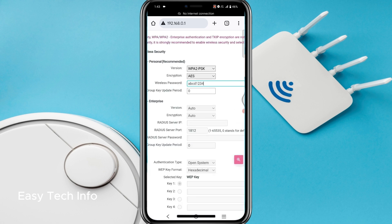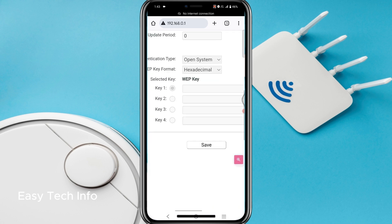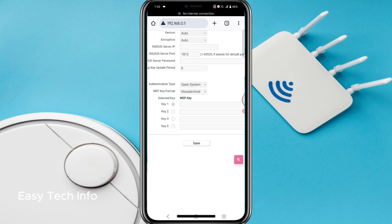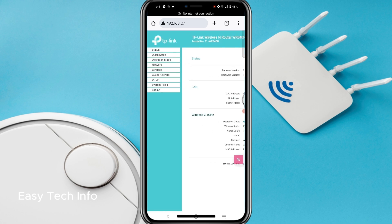I will remove this password. I have entered a new password, and after entering the new password, here you can see Save — you have to click on Save. Your new password has been set. Now you have to connect all devices by entering the new password. This was how to change the Wi-Fi password of your router. And if you also want to change the Wi-Fi name, you have to click on Wireless.